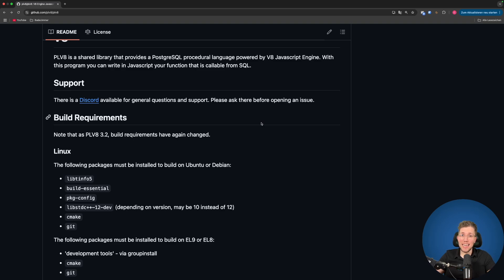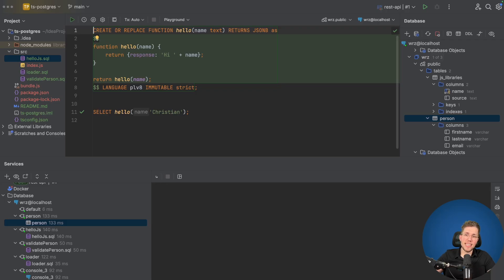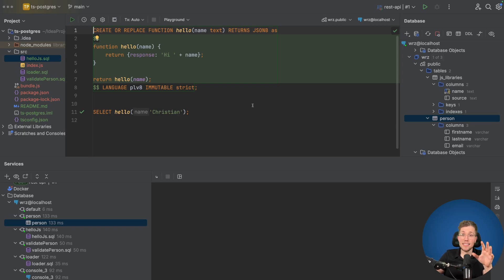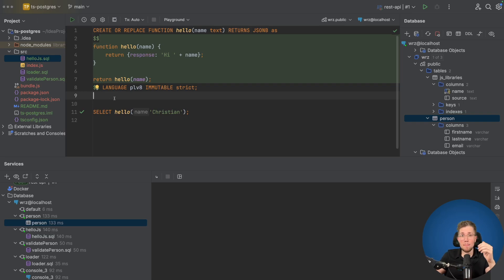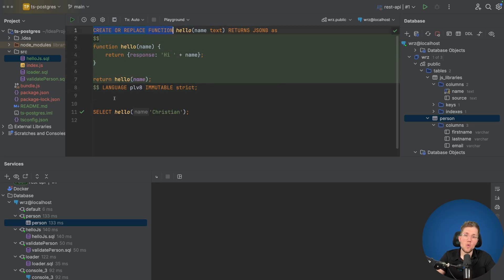Let's now switch over to our IDE and get started with some coding. We are now in IntelliJ and before we figure out how to run Zod in Postgres, let's start with a simple example of how to run a basic JavaScript function. I've created this hellojs.sql file — let's go through it step by step. The first thing we do is create or replace a function in Postgres.